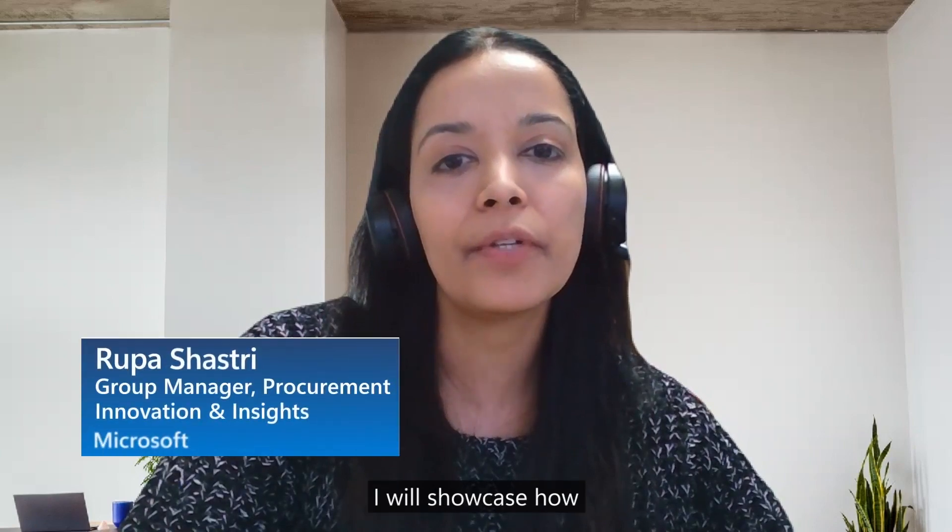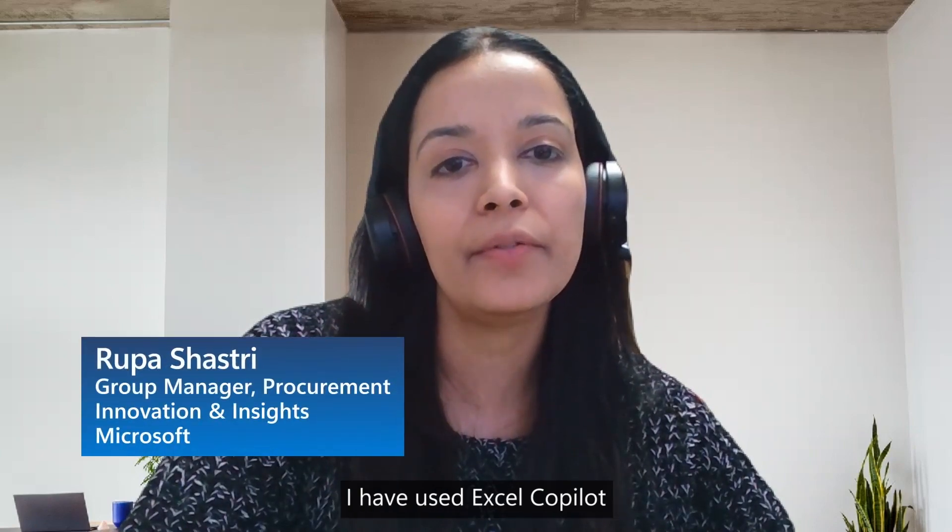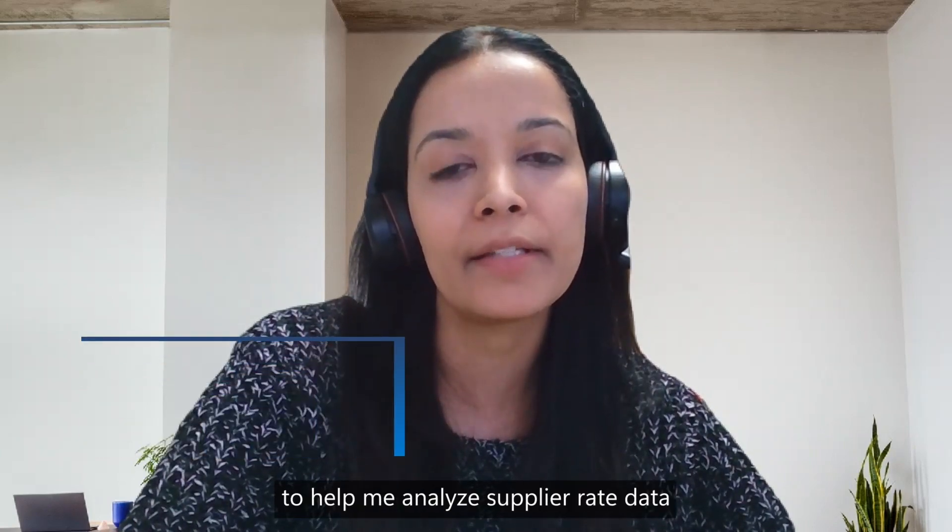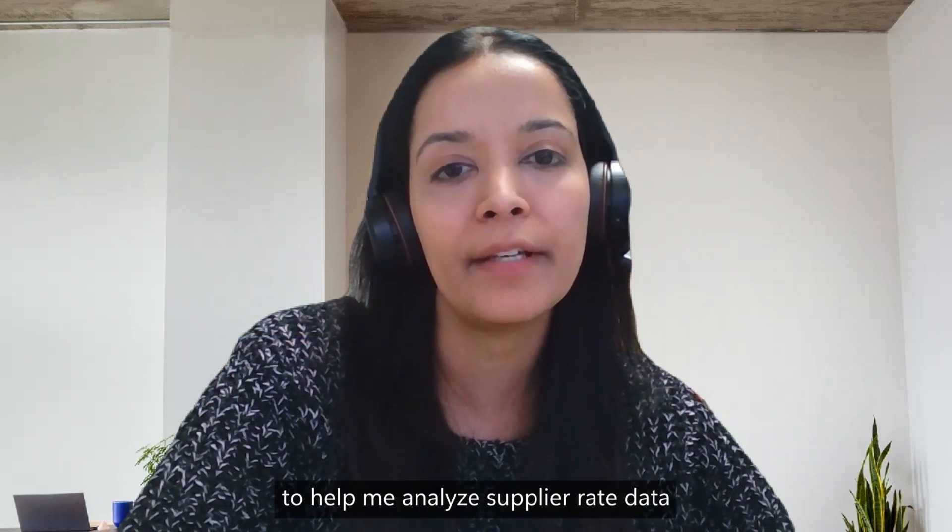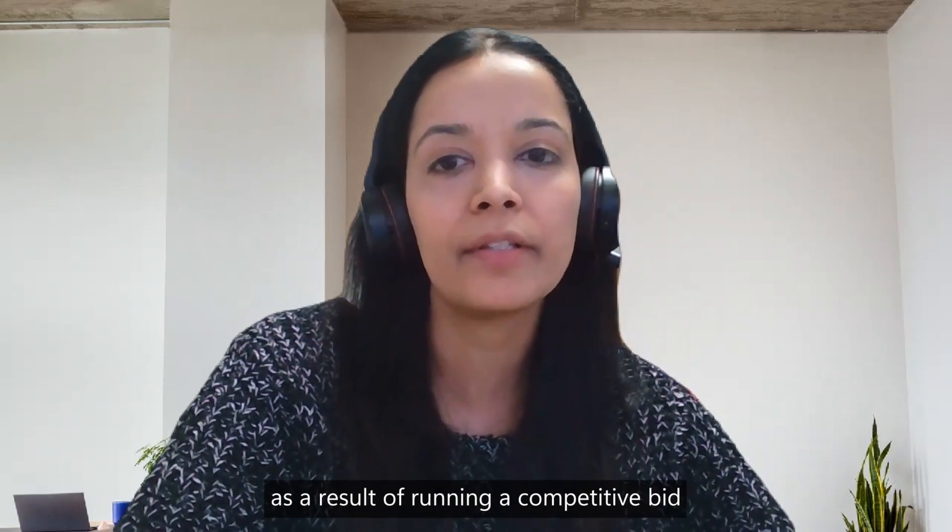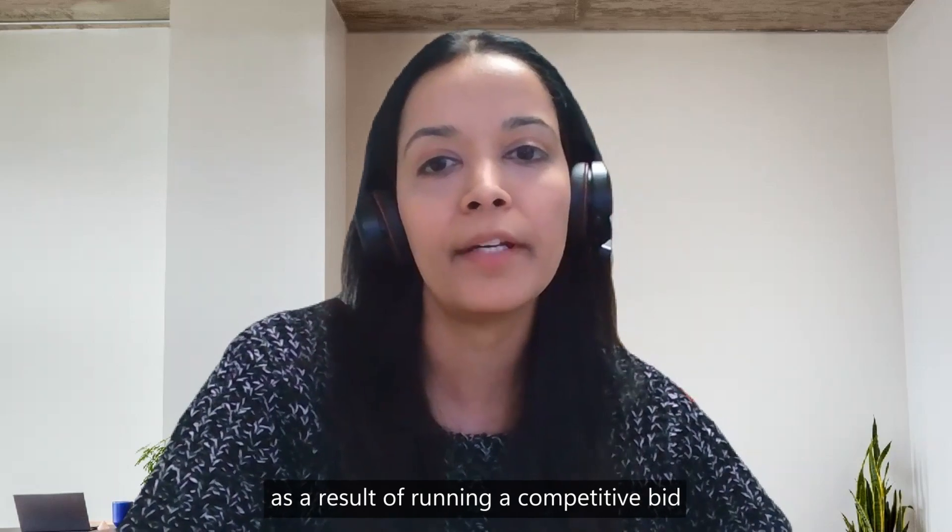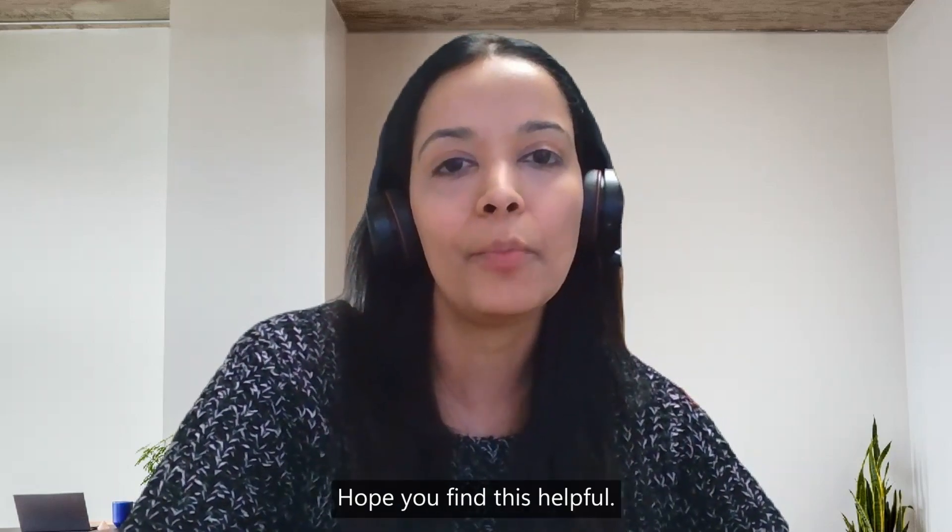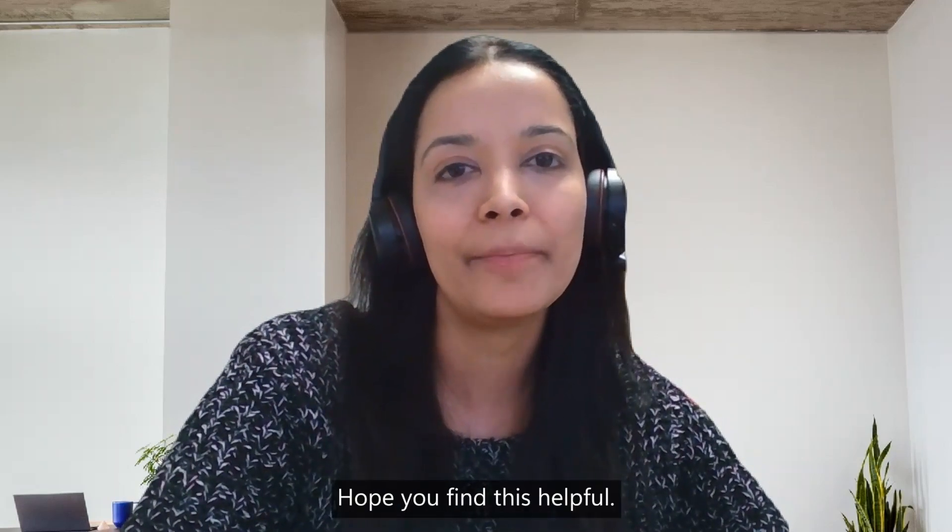In this demo, I will showcase how I have used Excel Copilot to help me analyze supplier rate data as a result of running a competitive bid or an RFP. Hope you find this helpful.